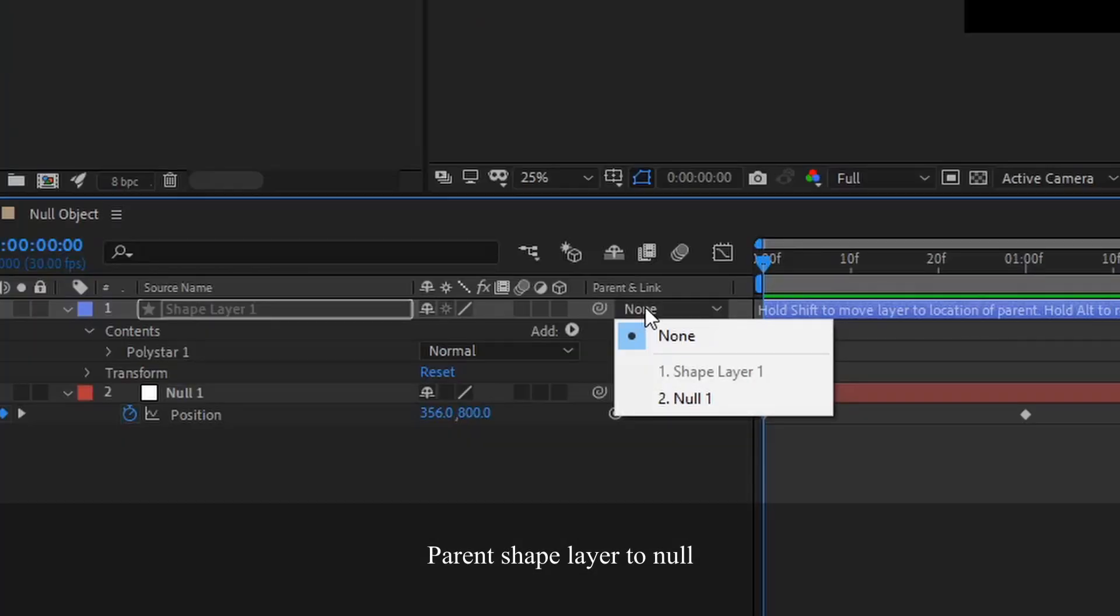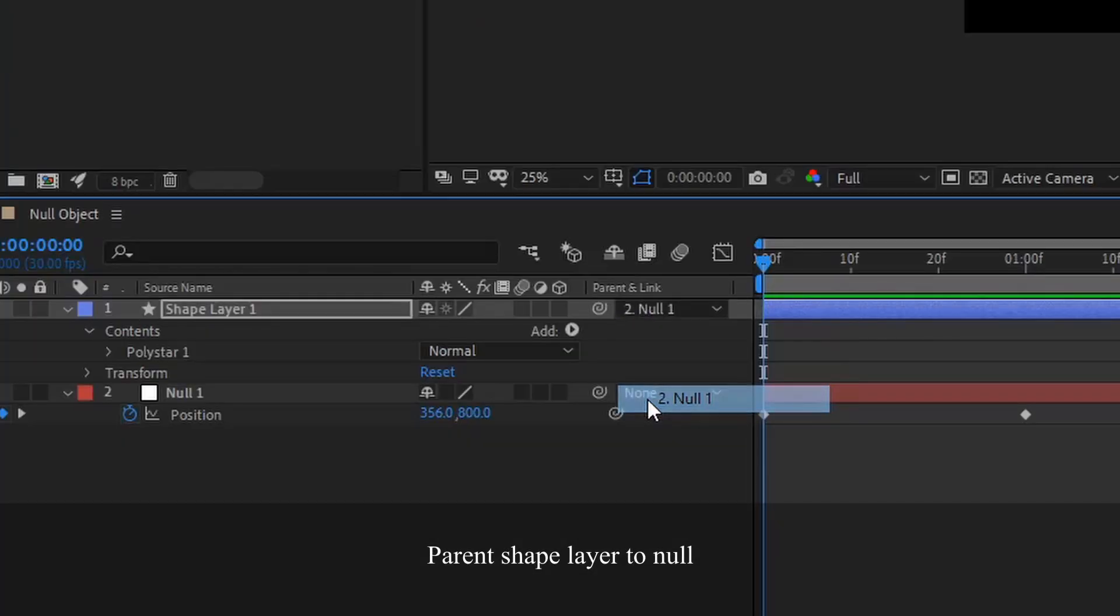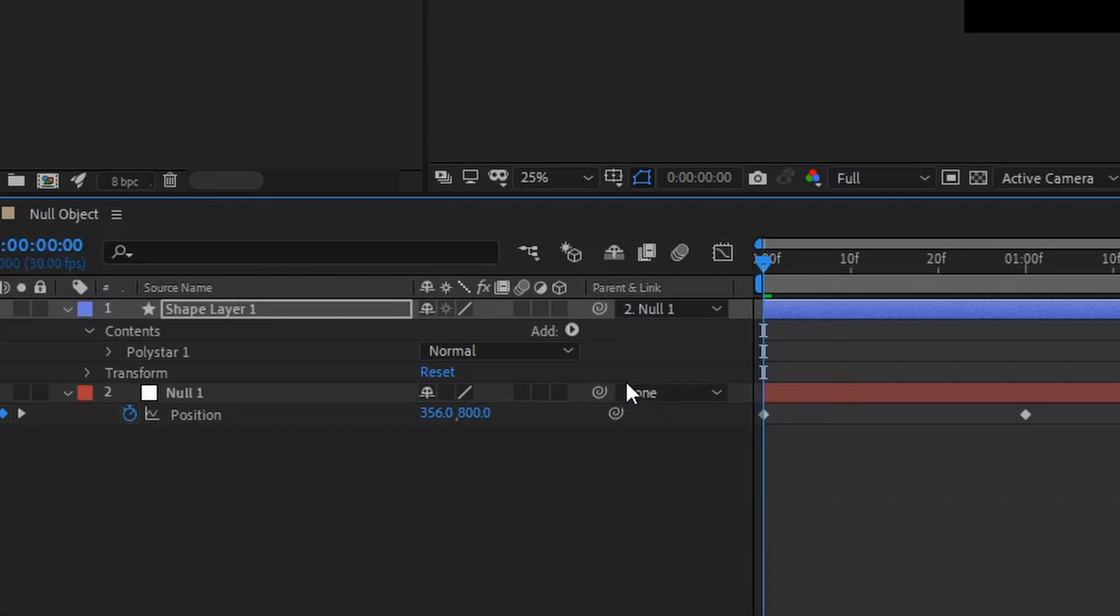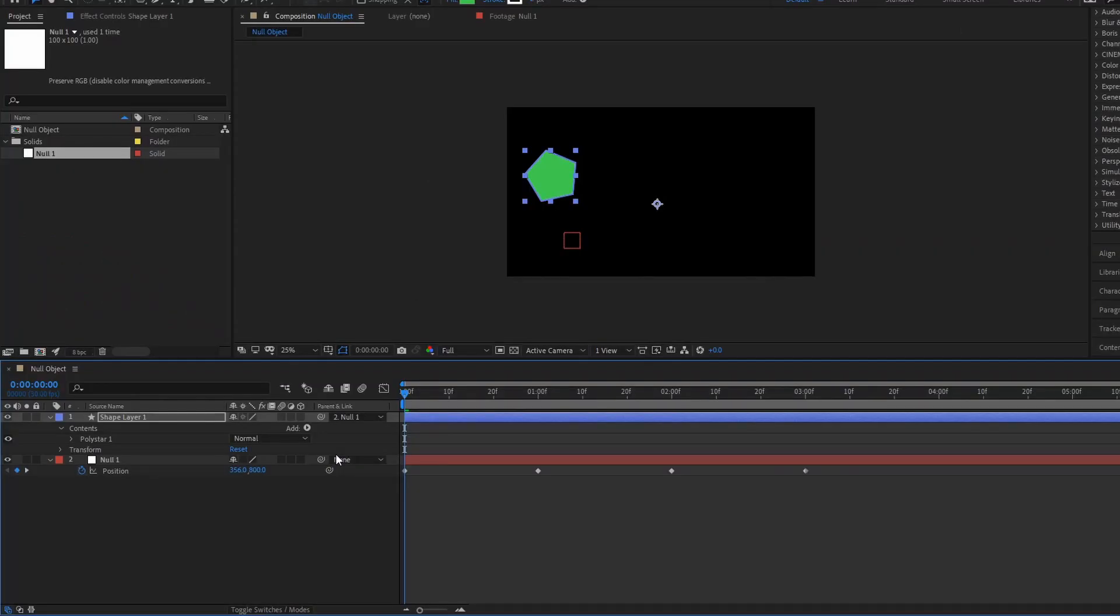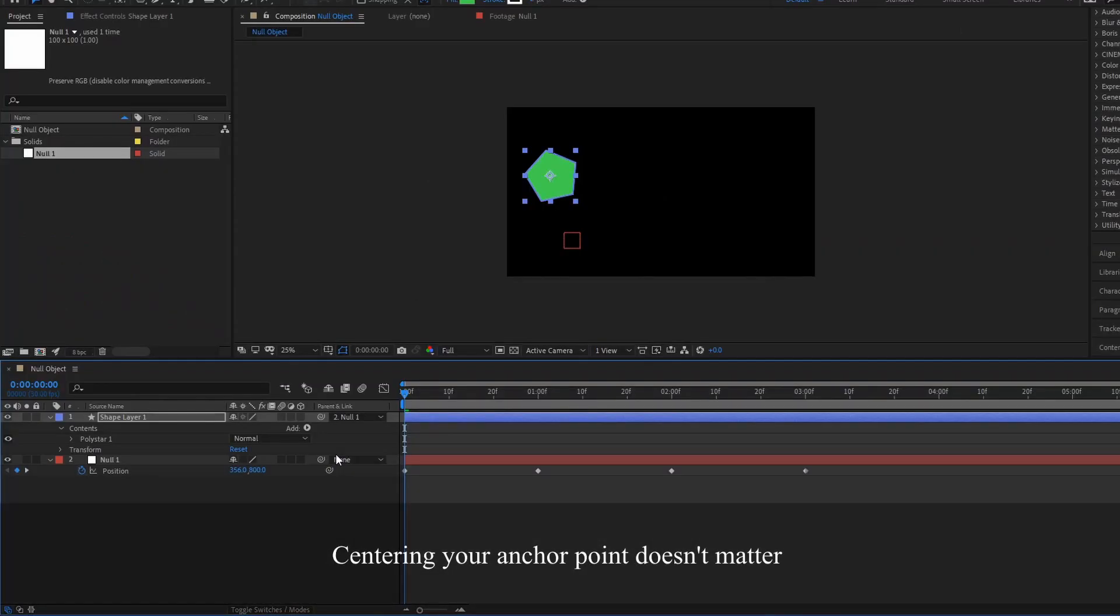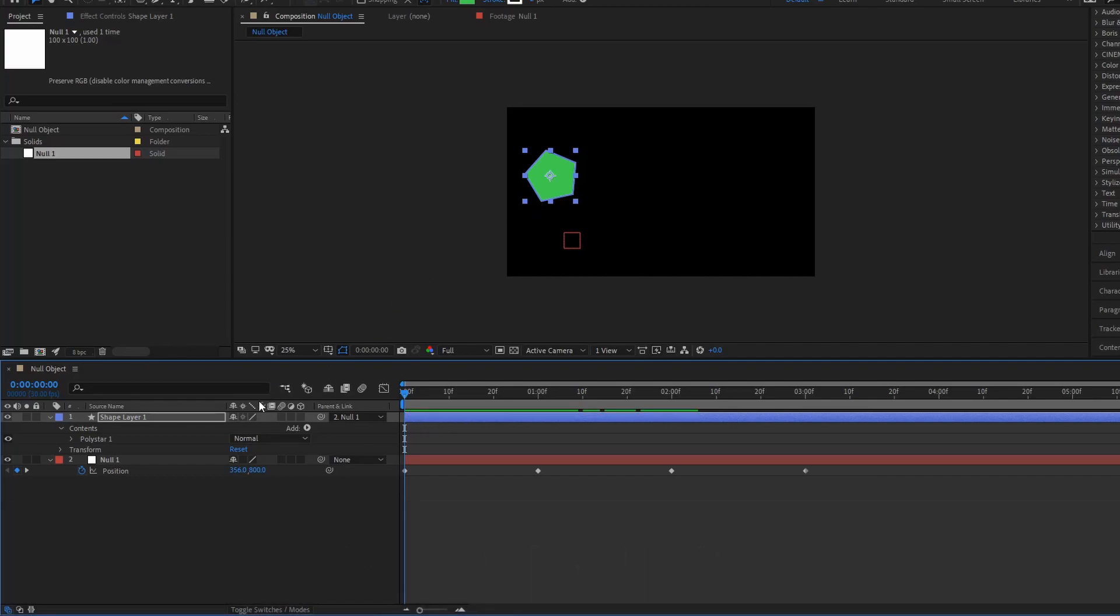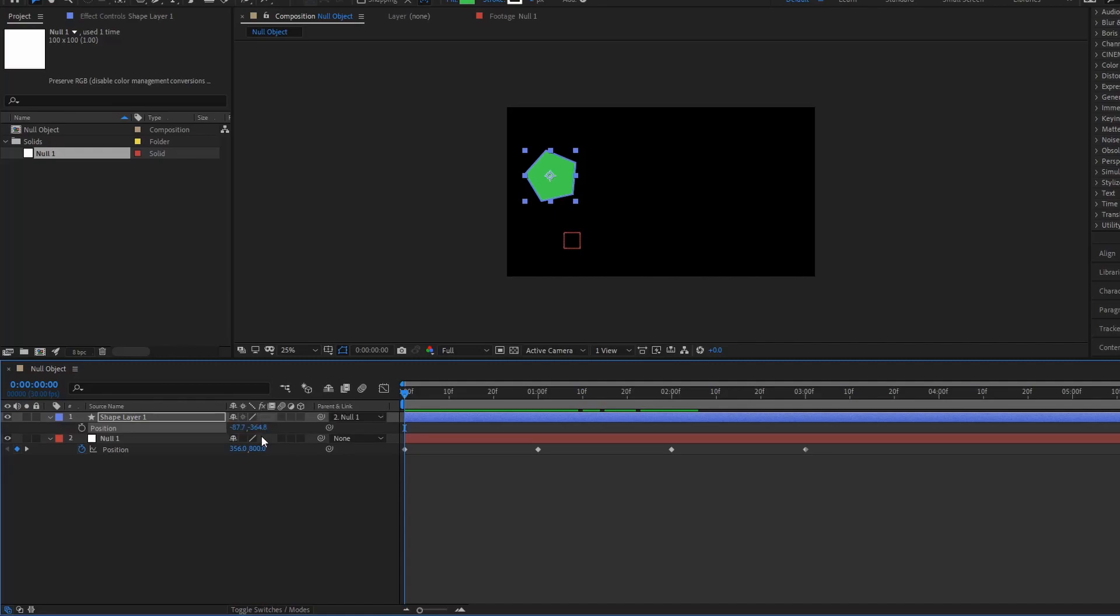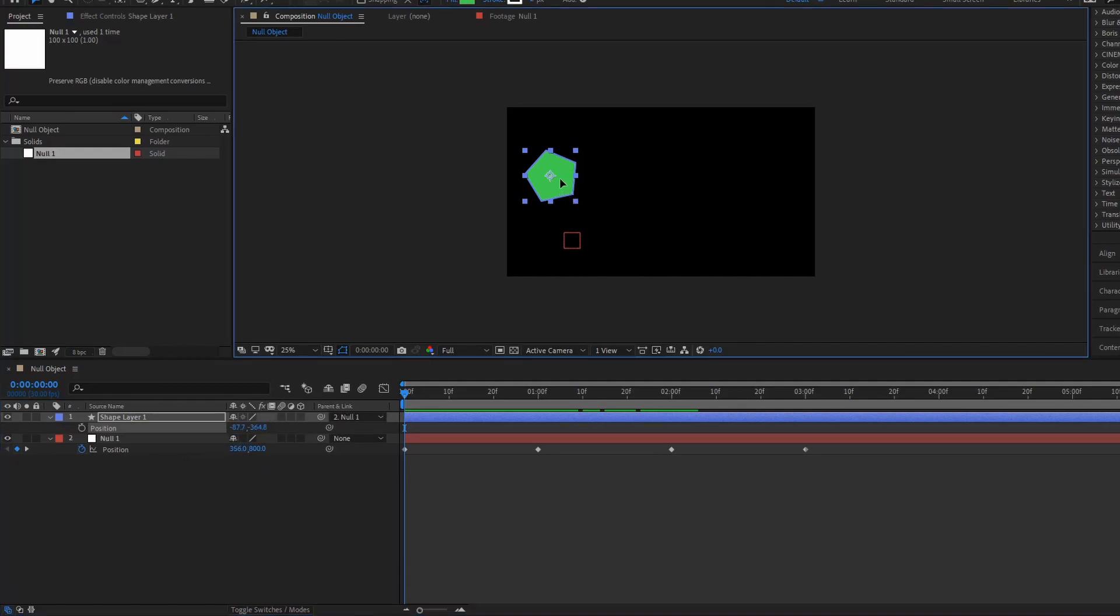Now we're going to parent our shape layer to our null layer. And then we can center this anchor point by pressing command alt home. And then let's move the position of it so that it looks a little bit nicer. We'll move it down here.